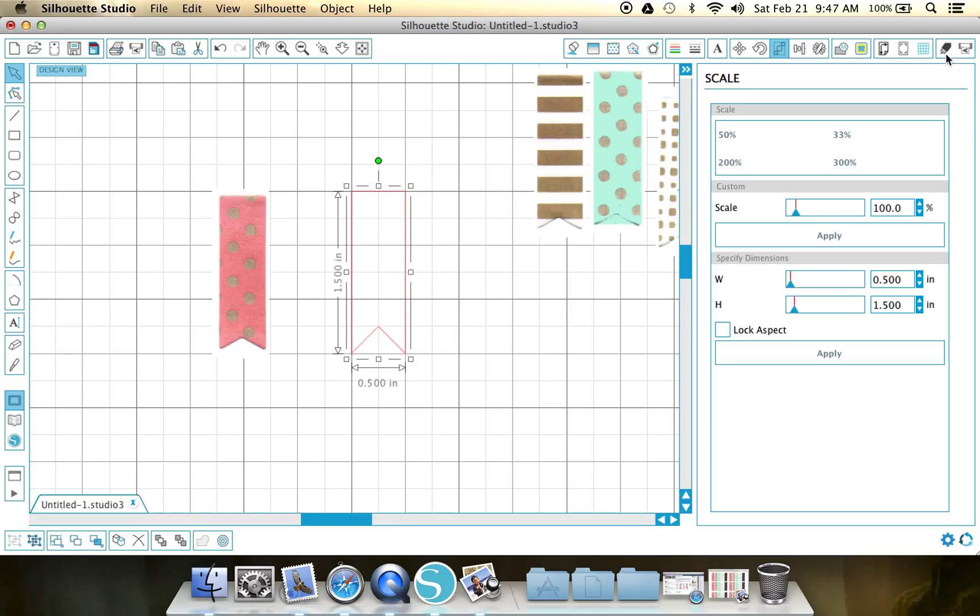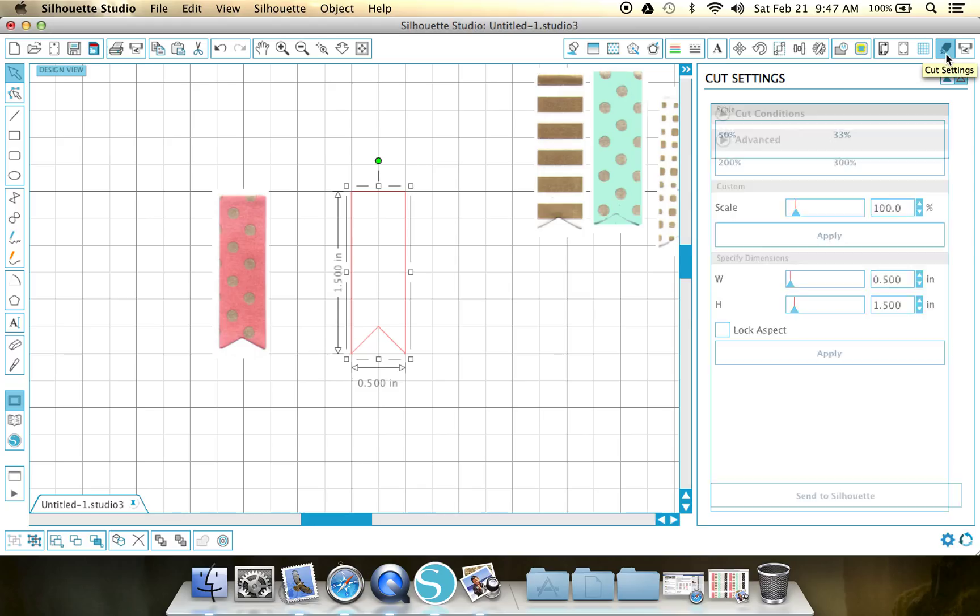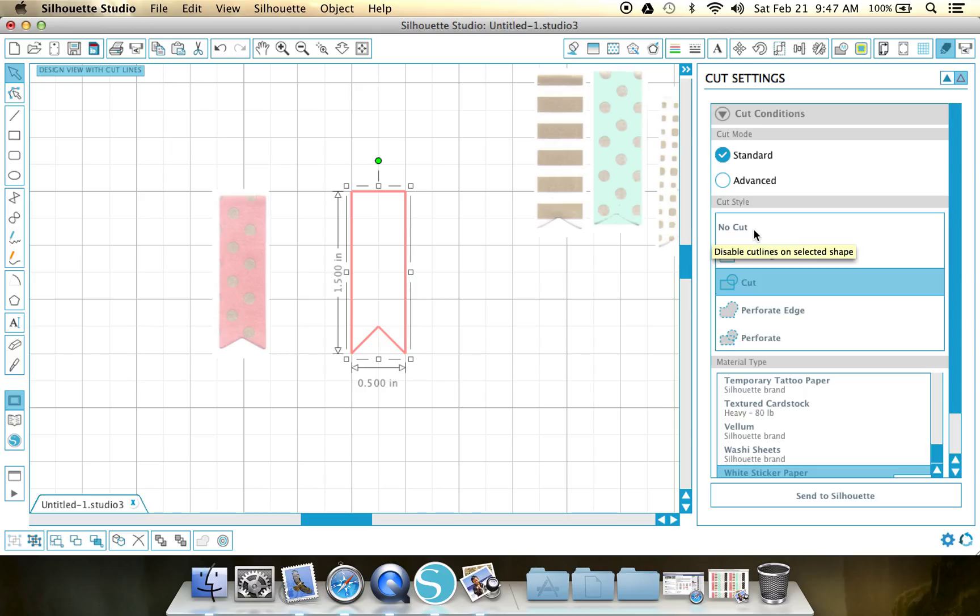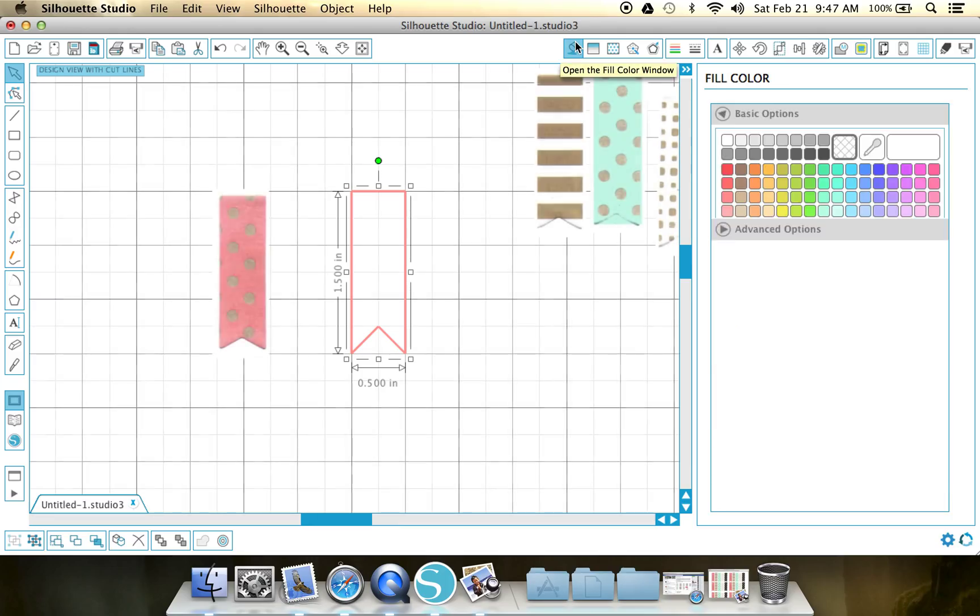Before we move on, let's check our cut settings. Perfect. It's on cut. I can't tell you guys, I think I mentioned this in every single video, how many times I've made an entire sheet of stickers and it was accidentally set to no cut and I basically ruined it. So make sure it's set to cut.